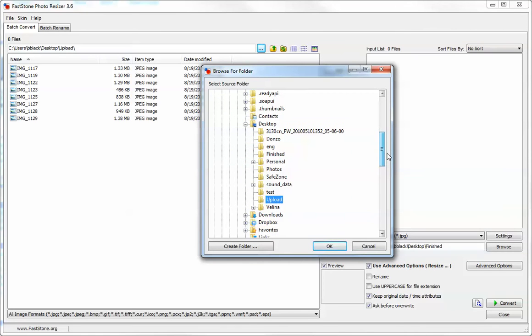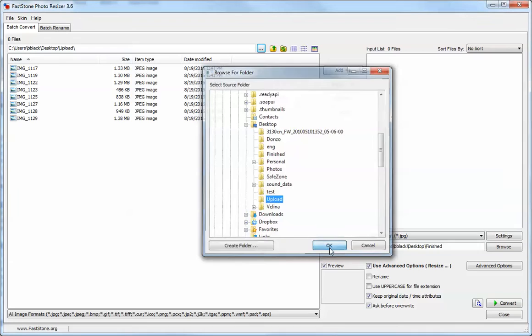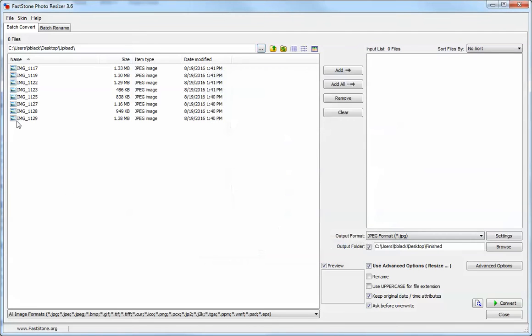For the resize, I have this upload folder on my desktop that I always use whenever I get photos that I need to upload and resize. We're going to use that folder today to demonstrate.